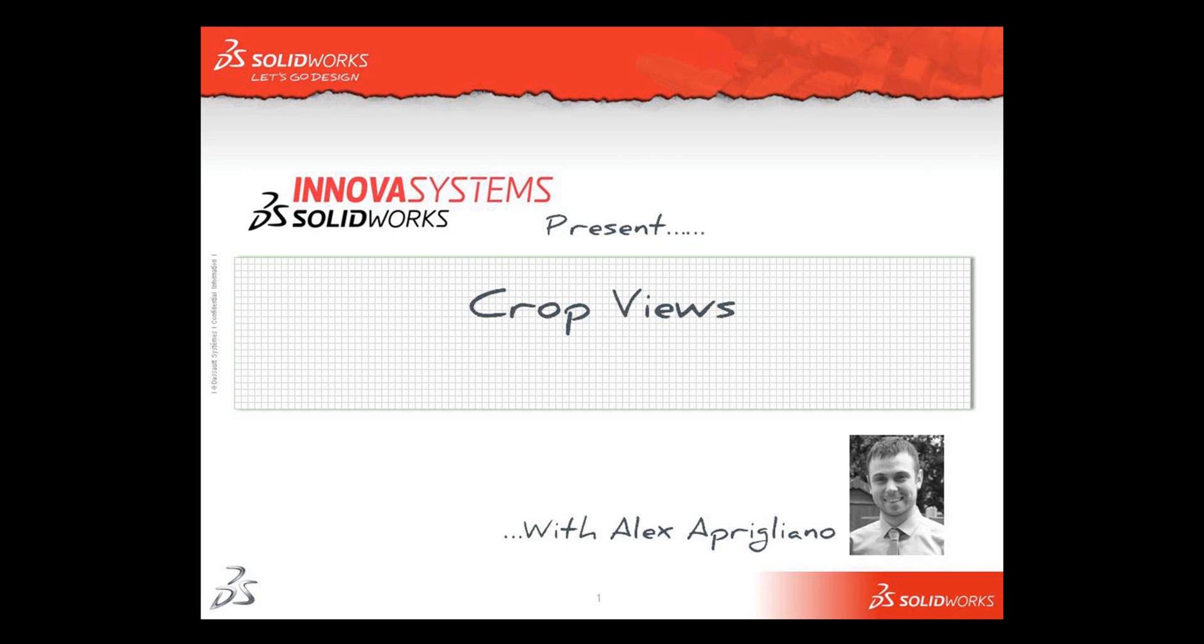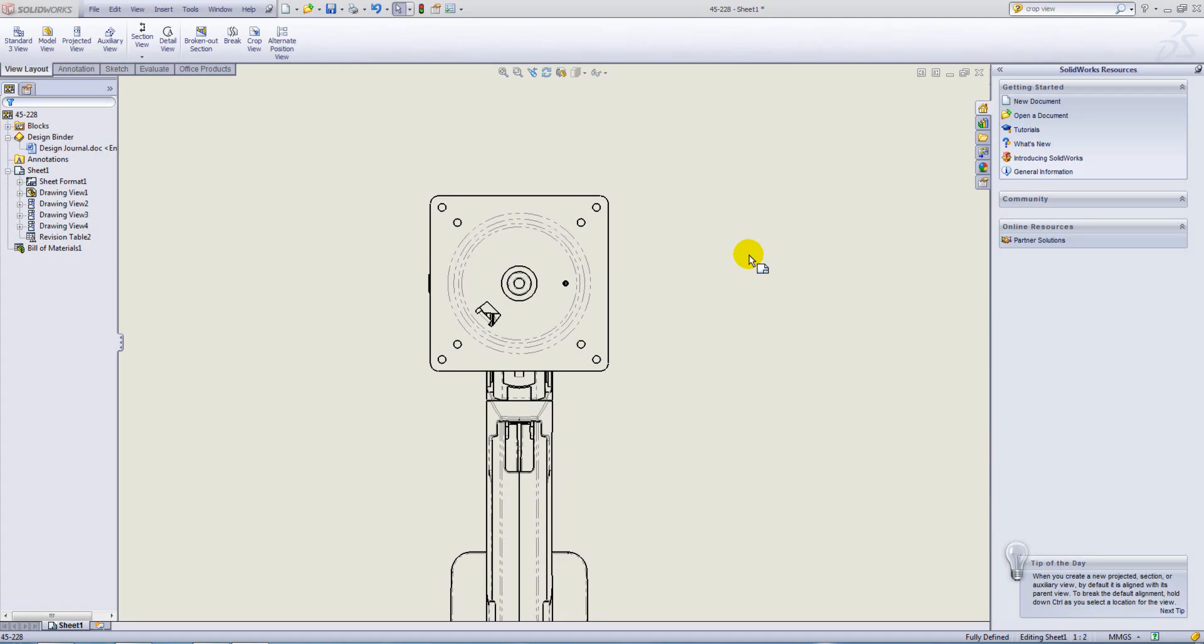Hello and welcome to this short video with me, Alex Aprigliano. In this example we're going to look at Crop Views.